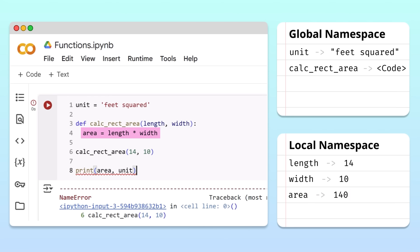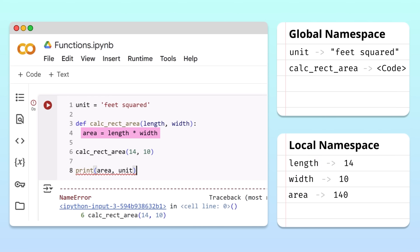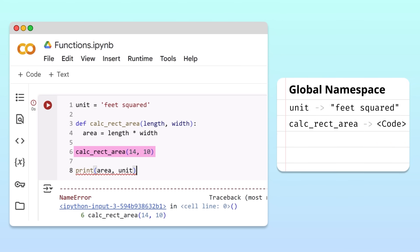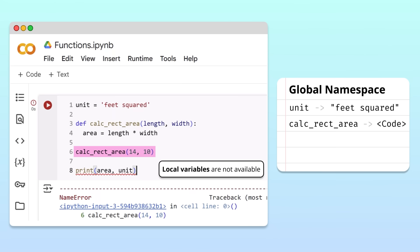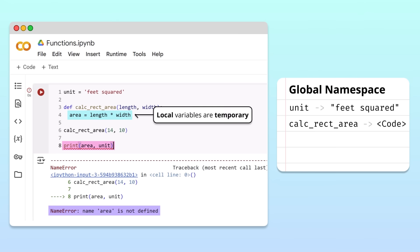Variables living in the local namespace — like length, width, and area — are called local variables. Here's the key to understanding our previous error message: when a function finishes executing and returns to the calling point, its local namespace is always destroyed. This means that the variables stored in the local namespace are no longer available after the program returns to the calling point. That's why, when we tried to print the area variable outside the function, we got an error saying that area doesn't exist. Unlike global variables, local variables are temporary — they only exist during a function call.